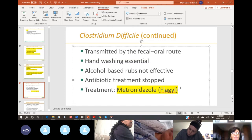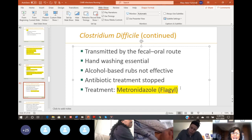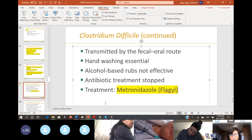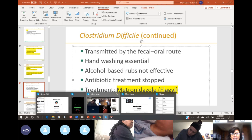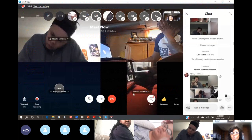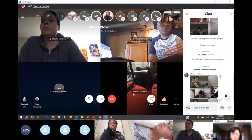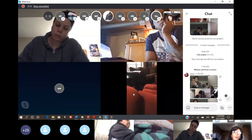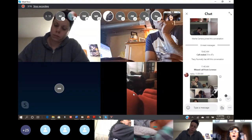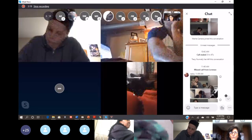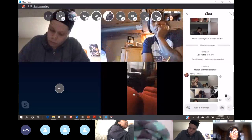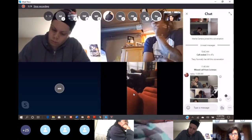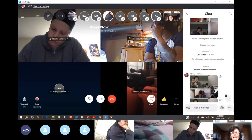Metronidazole is one of those meds that can turn the patient's urine brown — a really reddish-brown color. That is a very important detail to tell your patient about, because imagine if you started on a medication and all of a sudden every time you urinate the color is this dark brown. You would be worried if you didn't know it was an expected side effect. The patient needs to know about that.